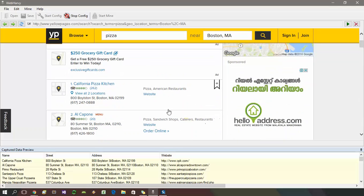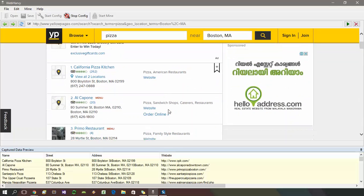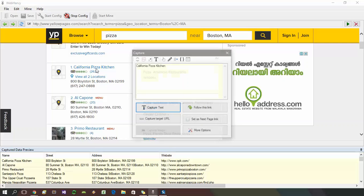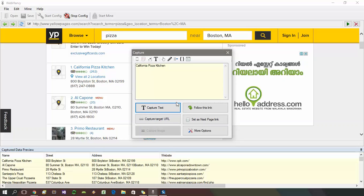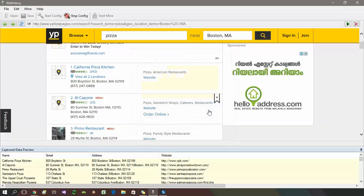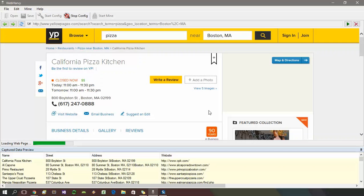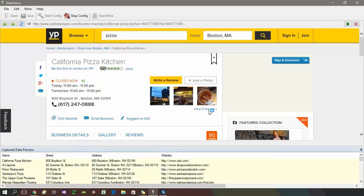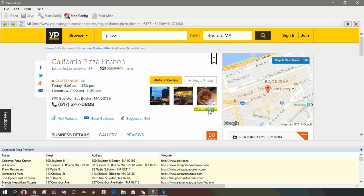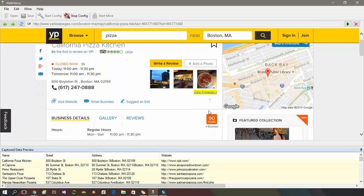If required, you can follow each listing link to load its details page and select more data. For this, click on the title link of the first listing and select follow this link option from the capture window. Wait for the new page to load. Once loaded, you can click and select additional details.